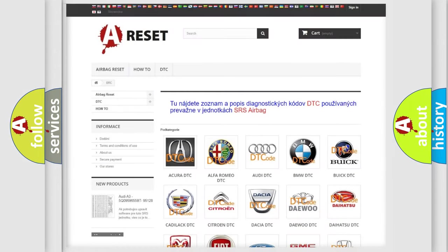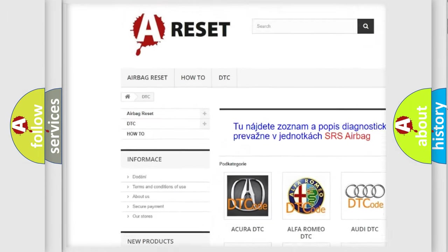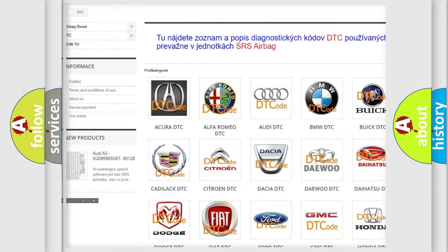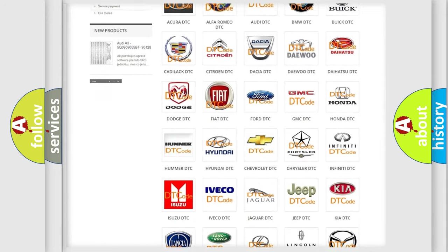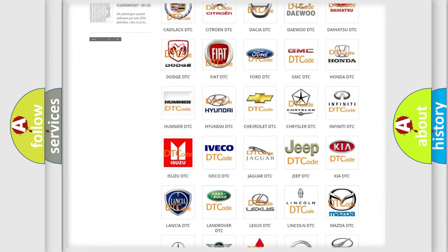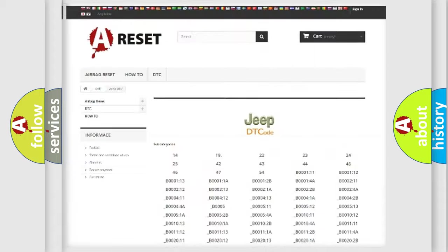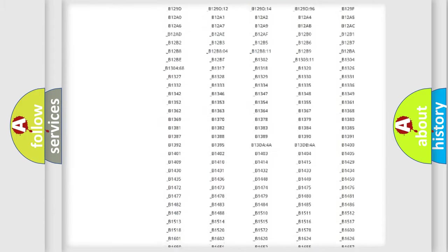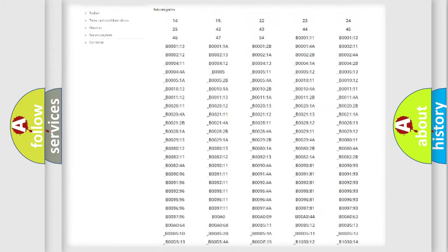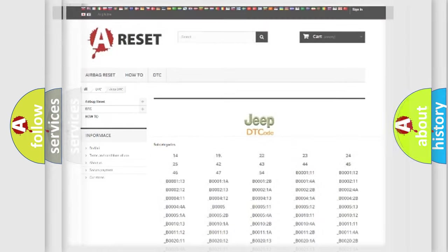Our website airbagreset.sk produces useful videos for you. You do not have to go through the OBD2 protocol anymore to know how to troubleshoot any car breakdown. You will find all the diagnostic codes that can be diagnosed in Jeep vehicles, also many other useful things.